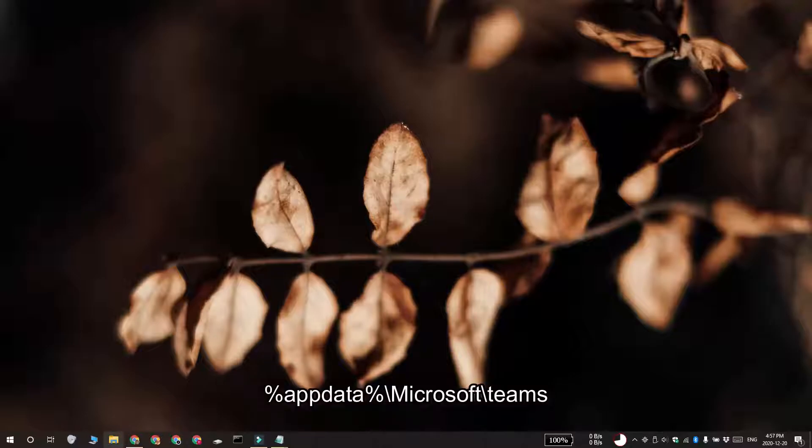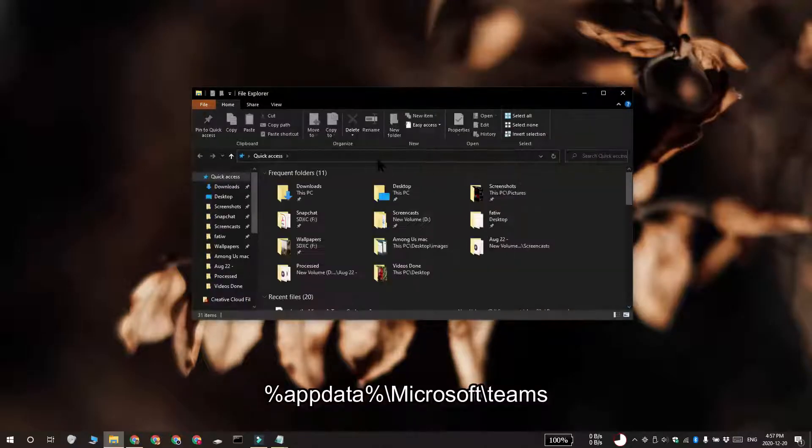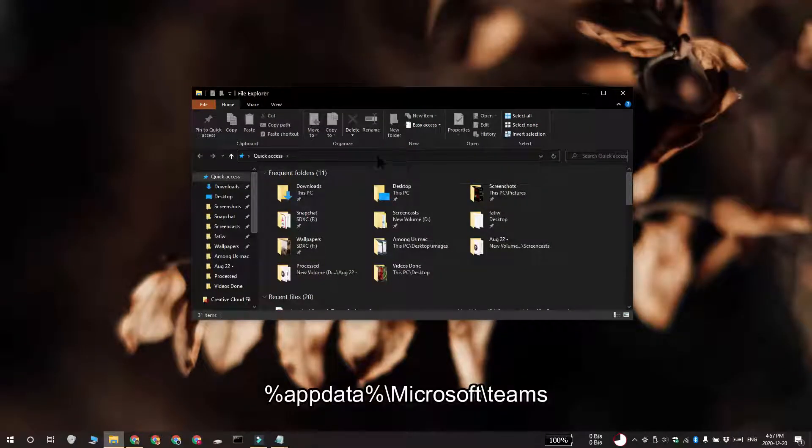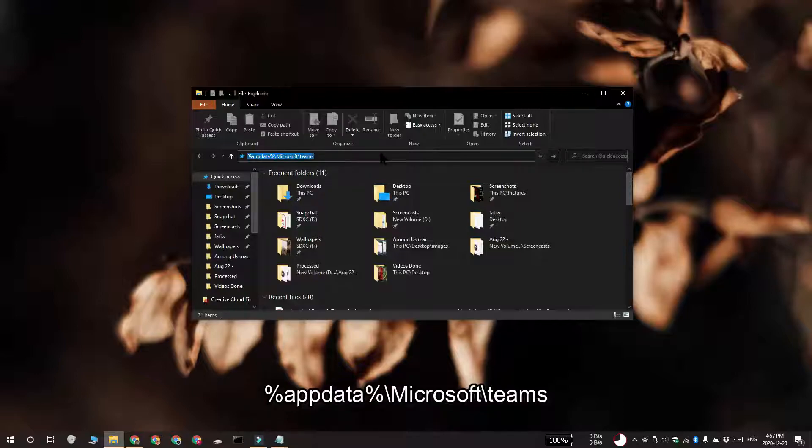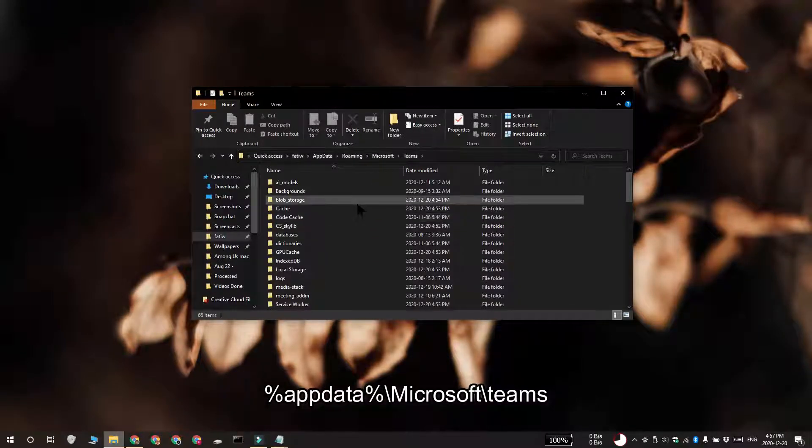Open File Explorer, and then paste this location in the Location bar. Inside the Teams folder, you have to look for a folder called Cache. Open it and delete every single file that's in this folder.